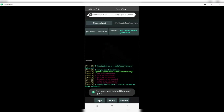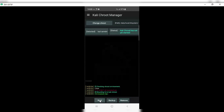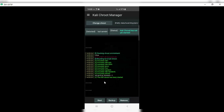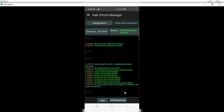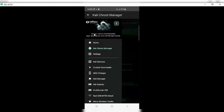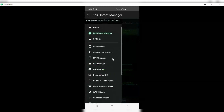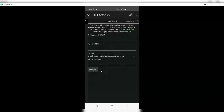Now you can see our Kali NetHunter is running properly. Simply open Kali Chroot Manager and hit Start. You will see a notification on top that Kali Chroot is up. Happy hunting! From here you can use all the Kali NetHunter tools you want to use.